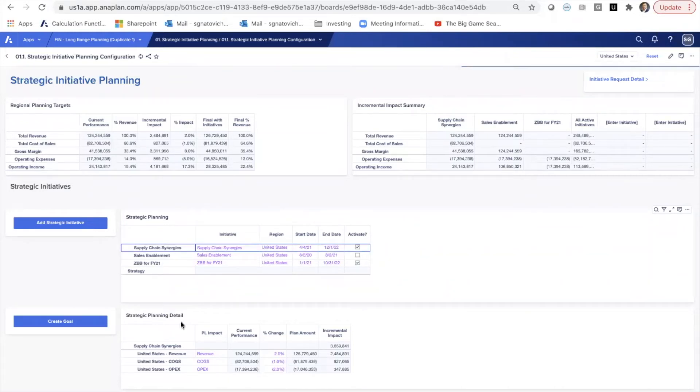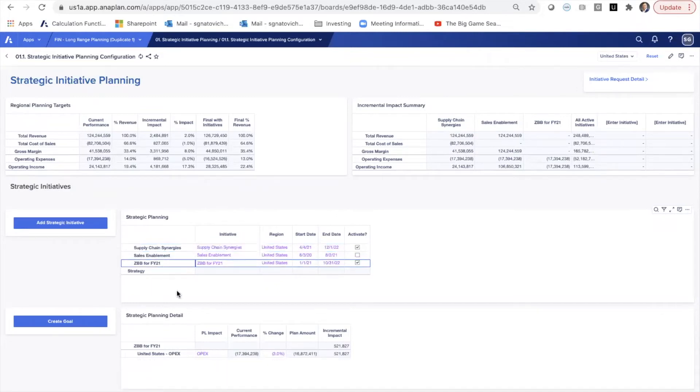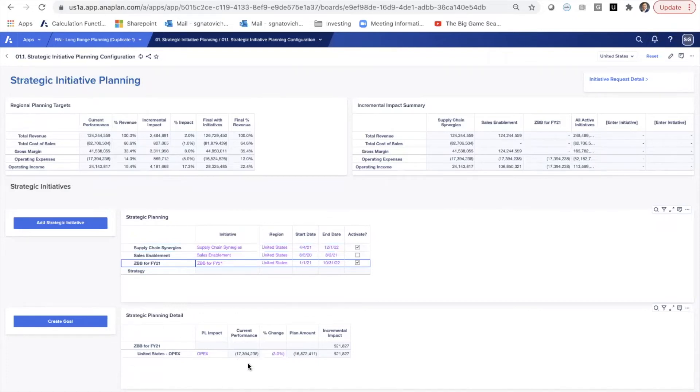So then within supply chain synergies, we've added some detail to these. We think that there is a revenue impact, a COGS impact, and an OPEX impact to supply chain. Maybe for ZBB, we think that this is only an OPEX impact. We don't really see much revenue impact from implementation of ZBB, perhaps purely OPEX.